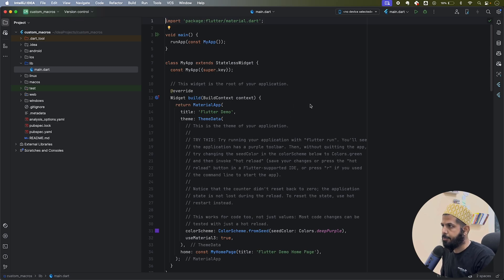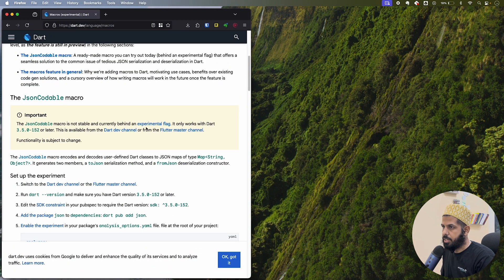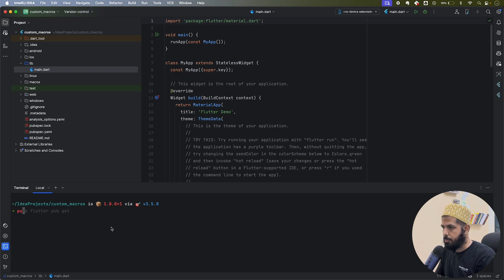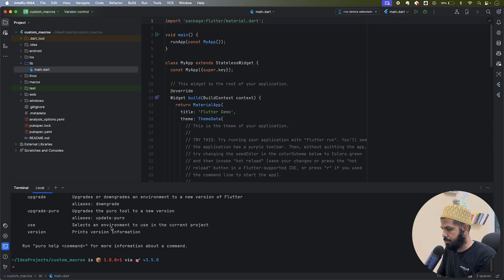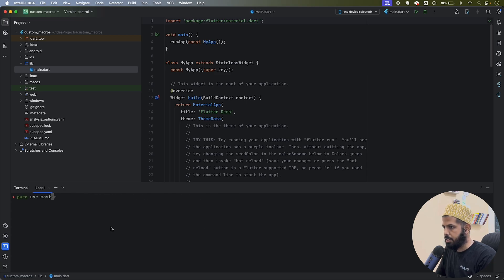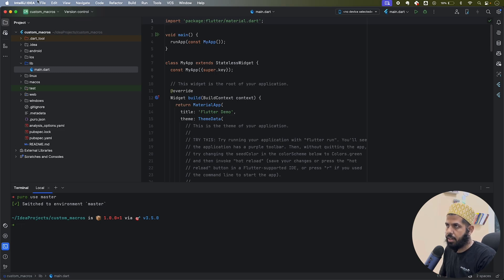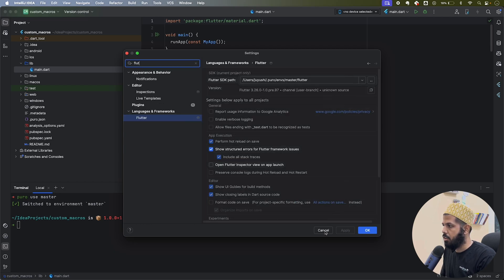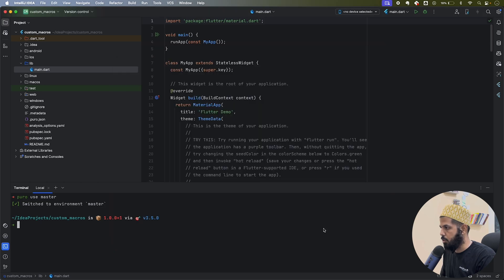In the documentation it says you have to go to the dev channel. I'm using puro right now, so I'll run 'puro use master' to switch my environment to the master channel. If I check my IDE it will now use the Flutter master channel, which is where I can use macros. I'll disable completion here.